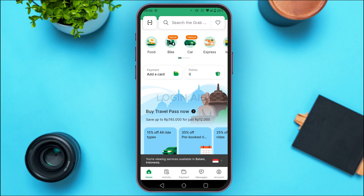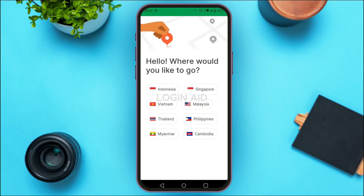In this interface, at the bottom you'll be able to find a message. Right now I'm viewing services from Indonesia, so I can see the message: 'You're viewing services available in Indonesia.' I'm also able to see the flag of Indonesia. So if you want to change the location, tap on the flag that is currently selected.